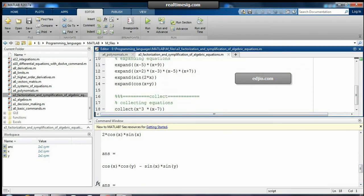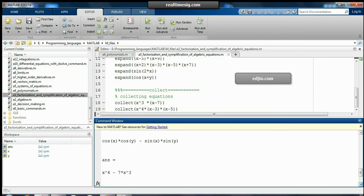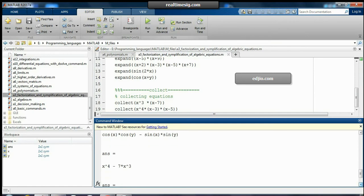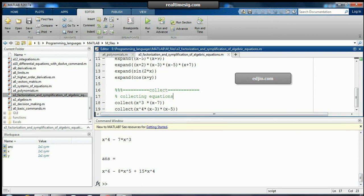The last command is 'collect', which multiplies each term with the terms inside the bracket. For x³ into (x - 7), we get x⁴ - 7x³. Similarly, for the last expression we get x⁶ - 8x⁵ + 15x⁴. That's it for the collect command.